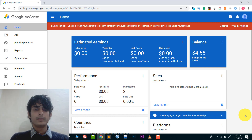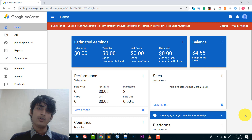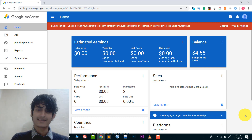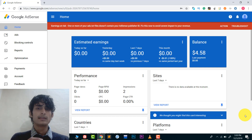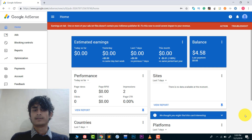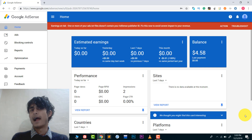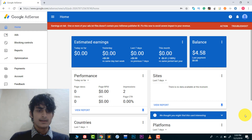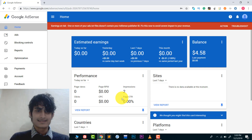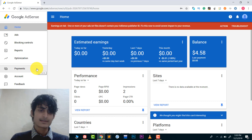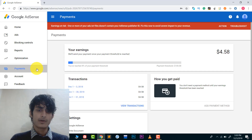In this video I will show you how you can basically change your address in Google AdSense and I will tell you some more things about it. So let's start. Log into your Google AdSense account, and after that go to the Payments option.